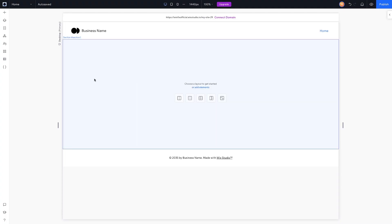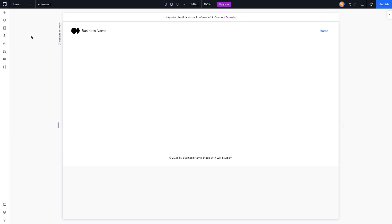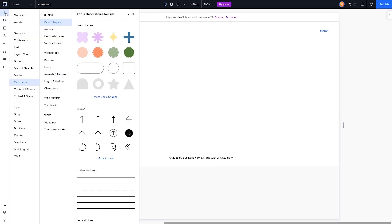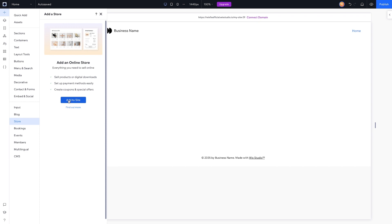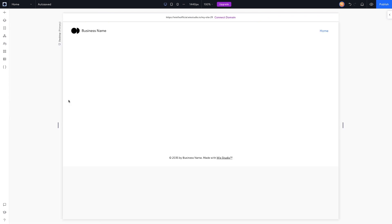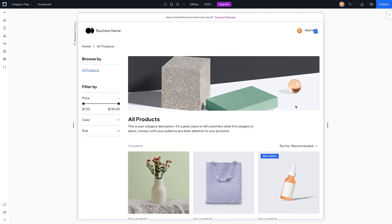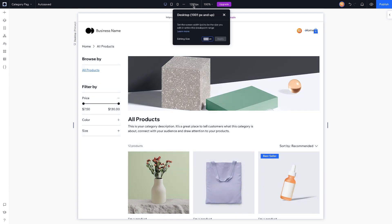We are now in the Wix Studio editor, and the first thing I want to do is add the store. We're going to come over to 'Add Store' and press 'Add to Site,' and that basically added a bunch of pages to our website.